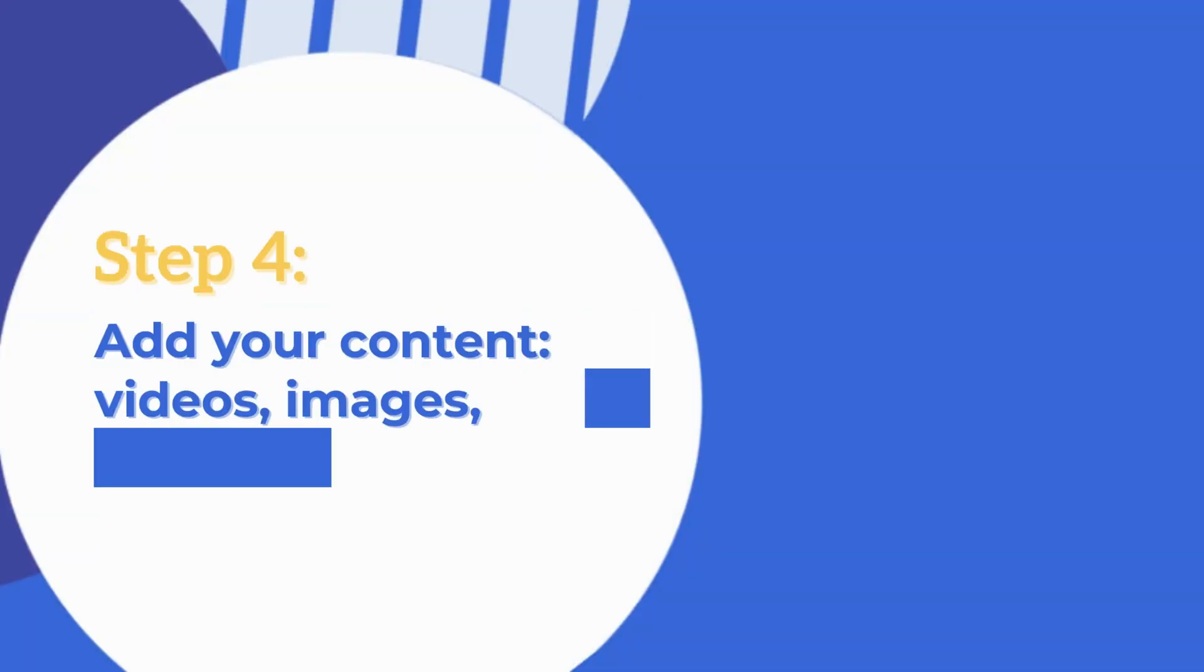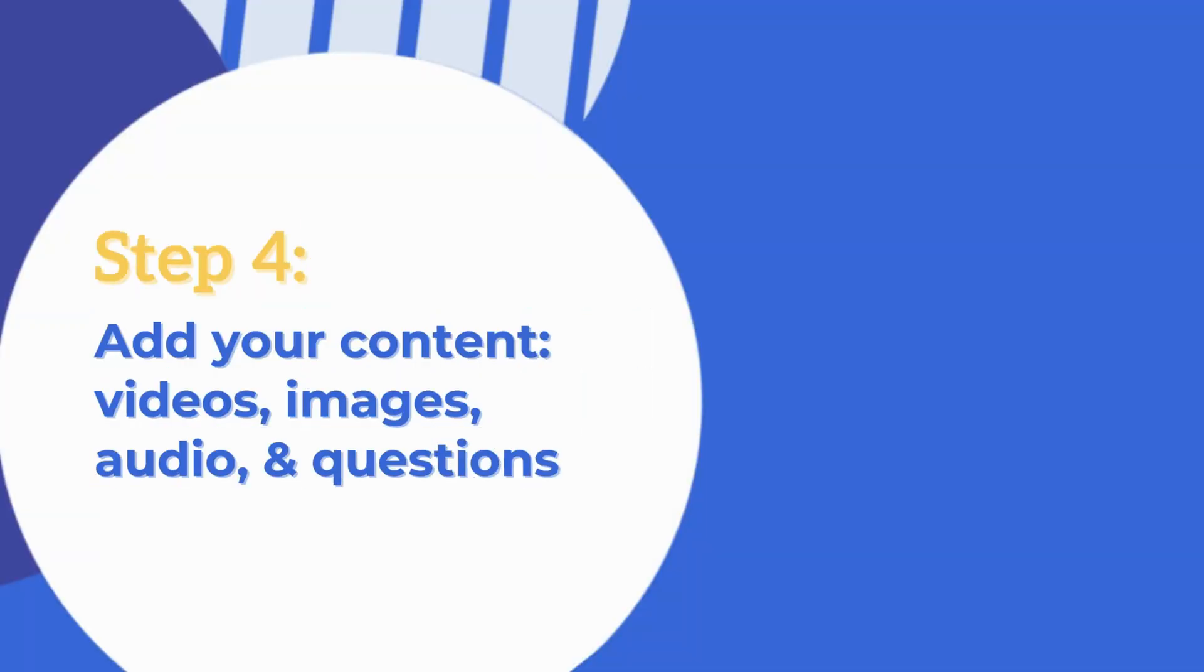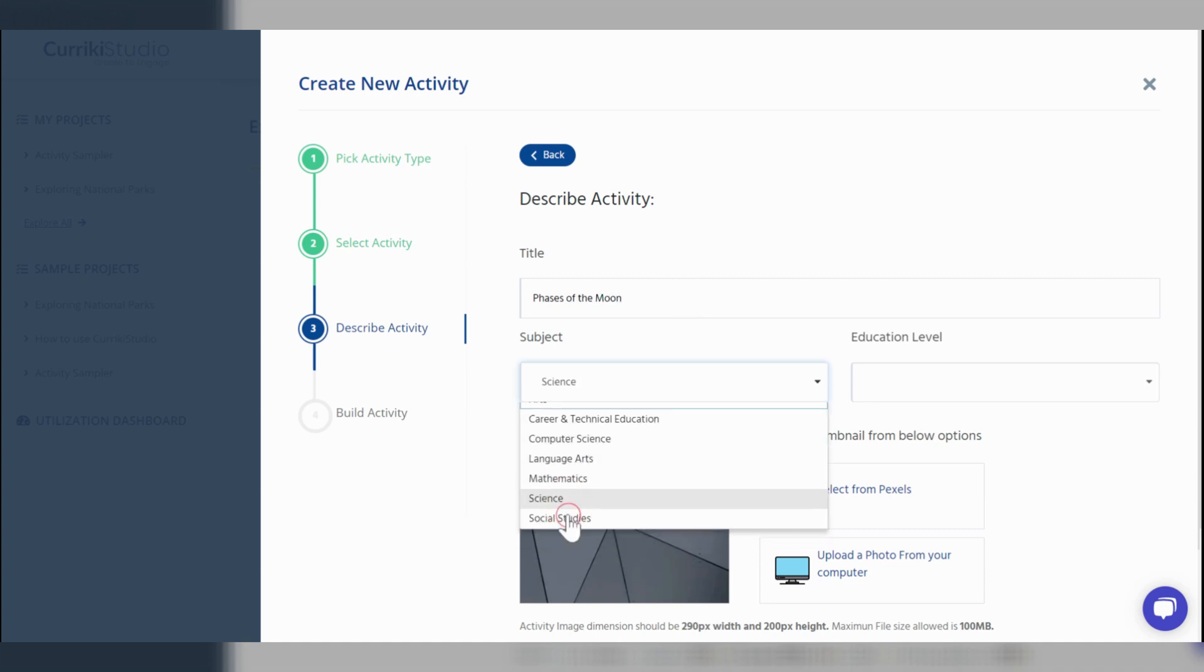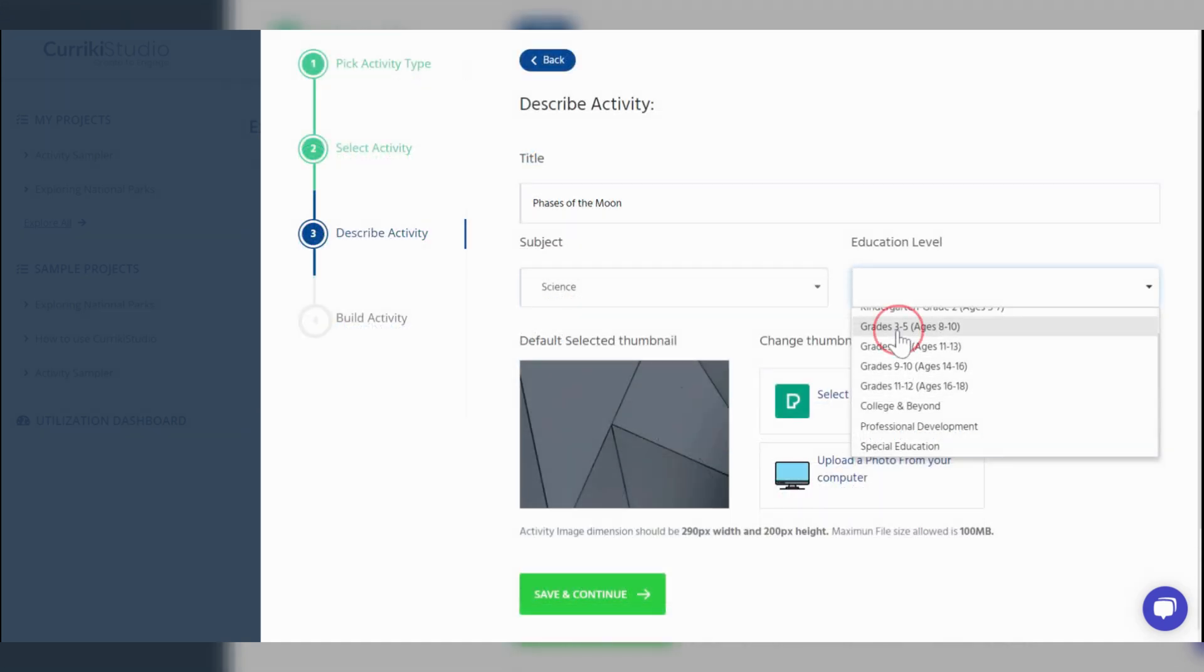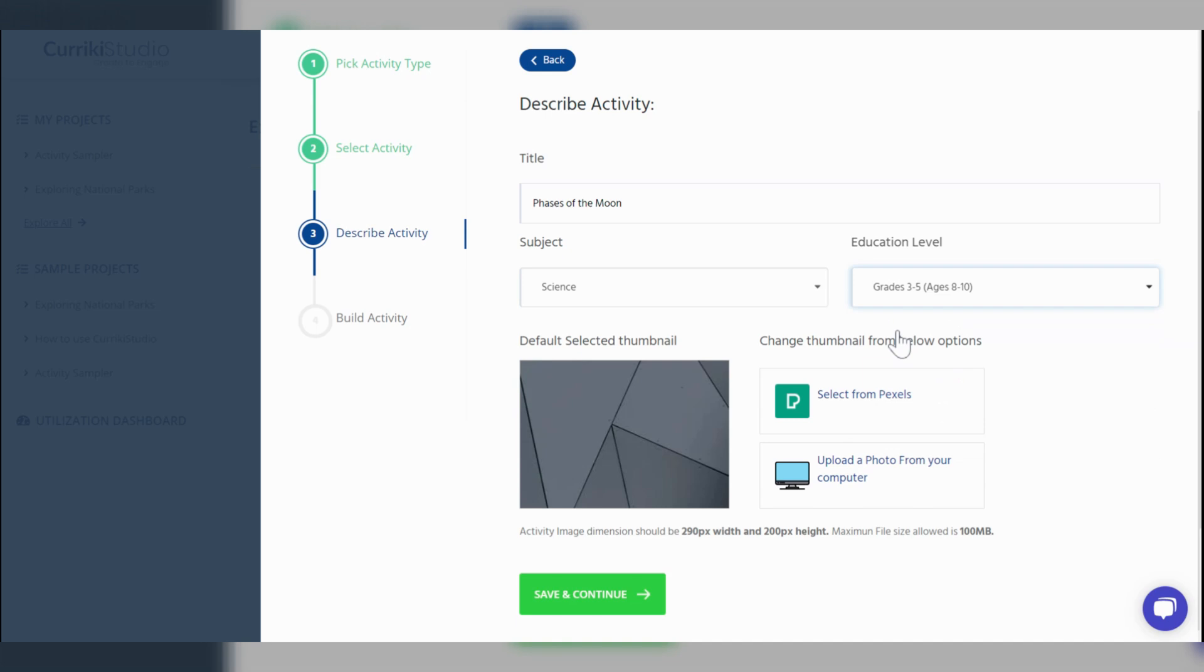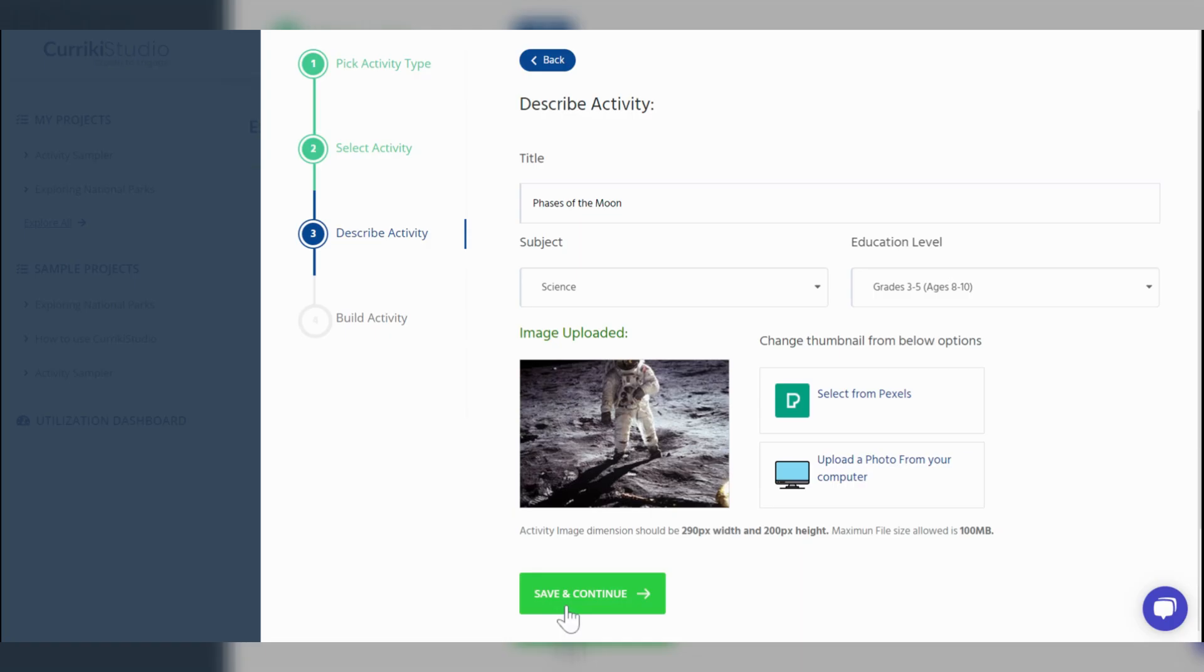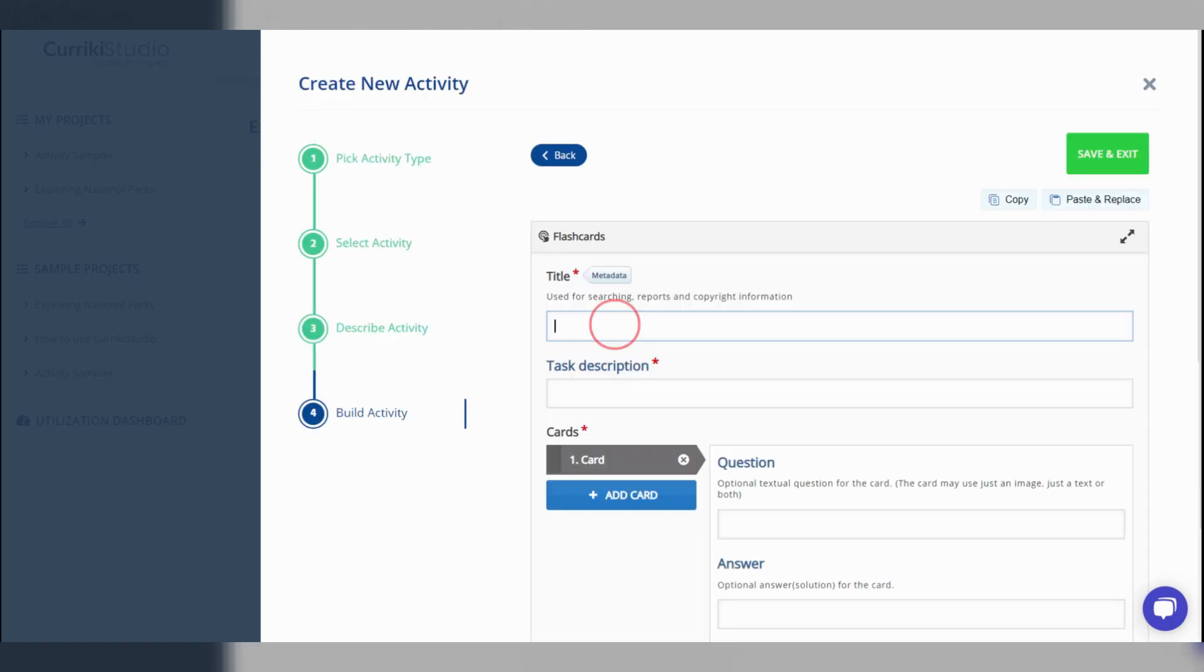Step 4, add your content to the selected activity type. Similar to adding a new project, follow the prompts to describe your activity. Then, proceed to the green save and continue button.